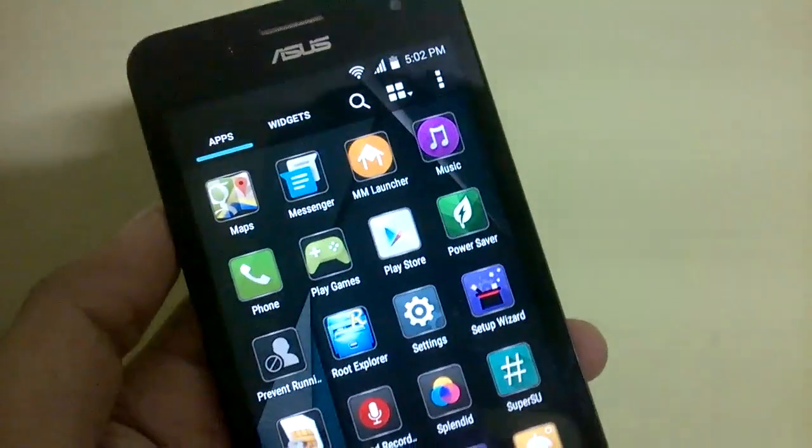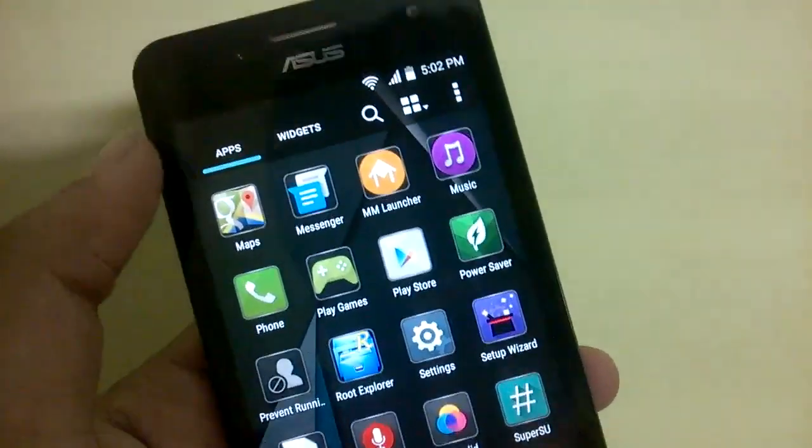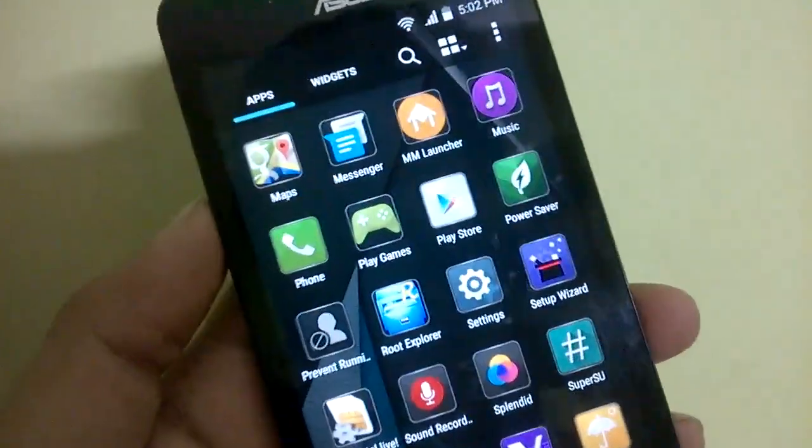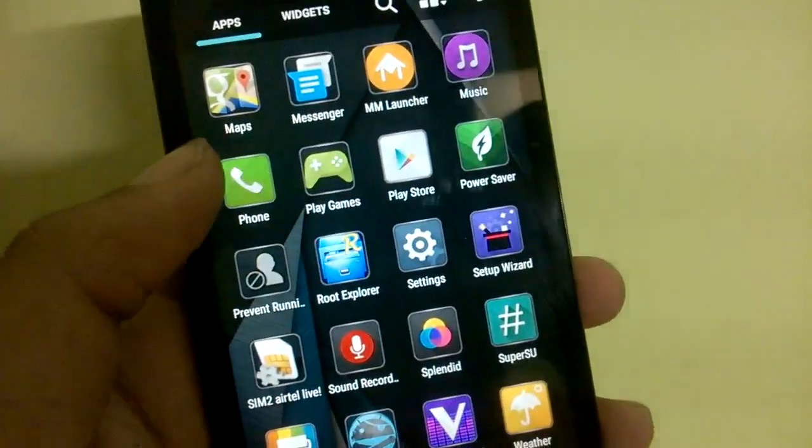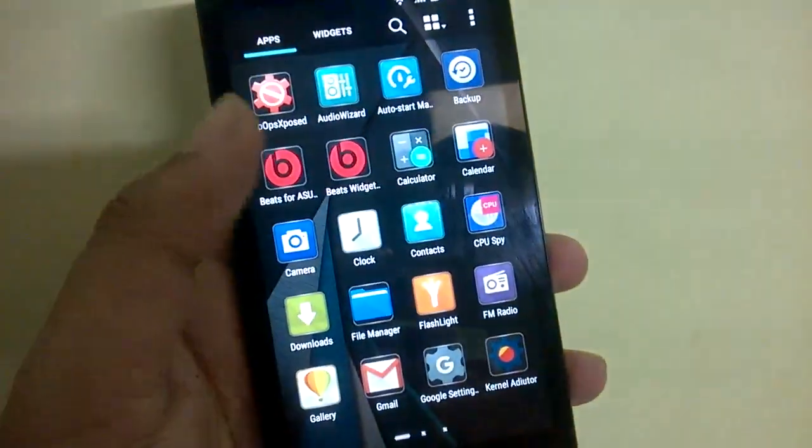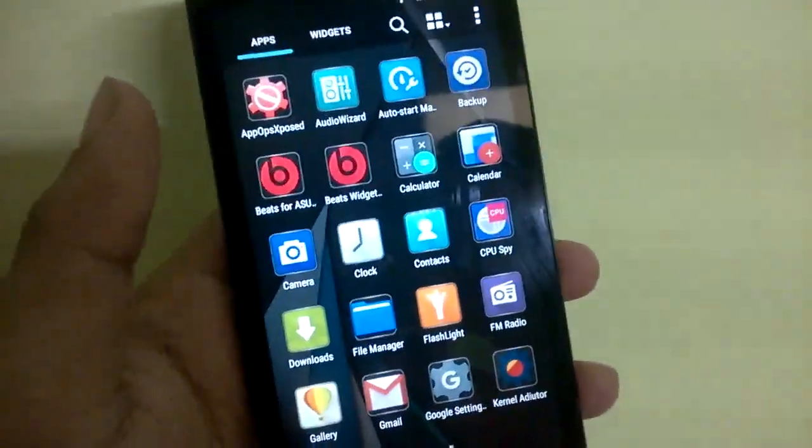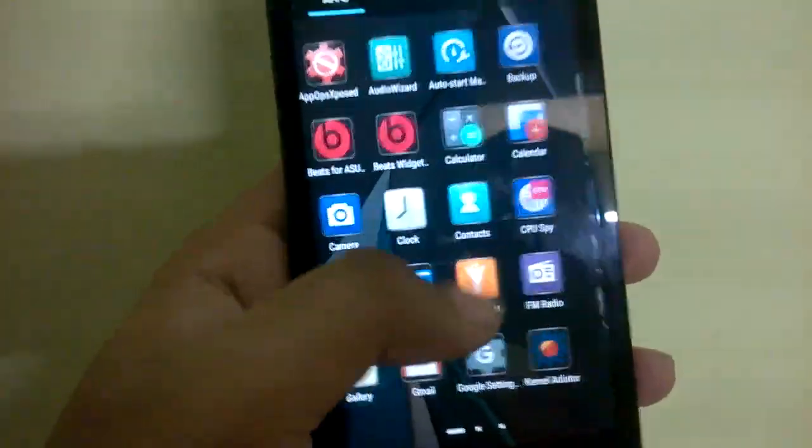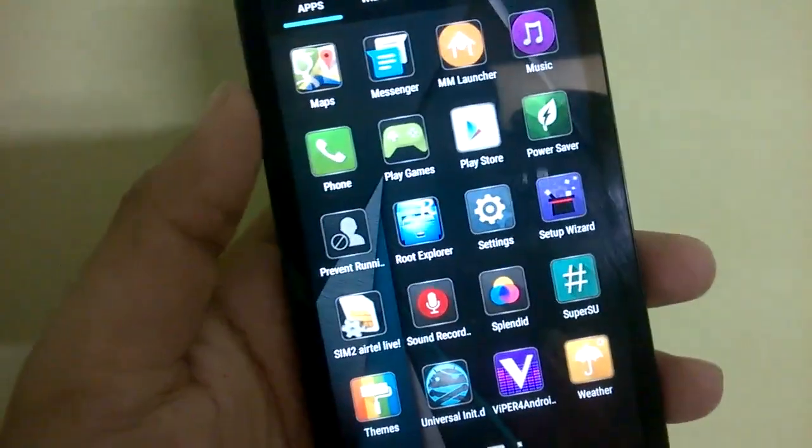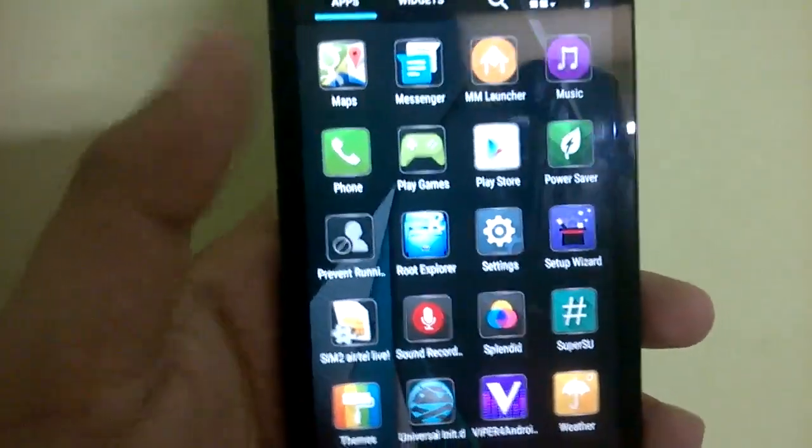There's the MM launcher as I was saying, and it's pretty dull. It has the Messenger application, so it doesn't have Asus Messages, it has the Google Messenger app. Most of the bloatware is removed, unnecessary Asus apps and unnecessary Google apps like Google Books and Google Movies, but you can always install them from the Google Play Store.